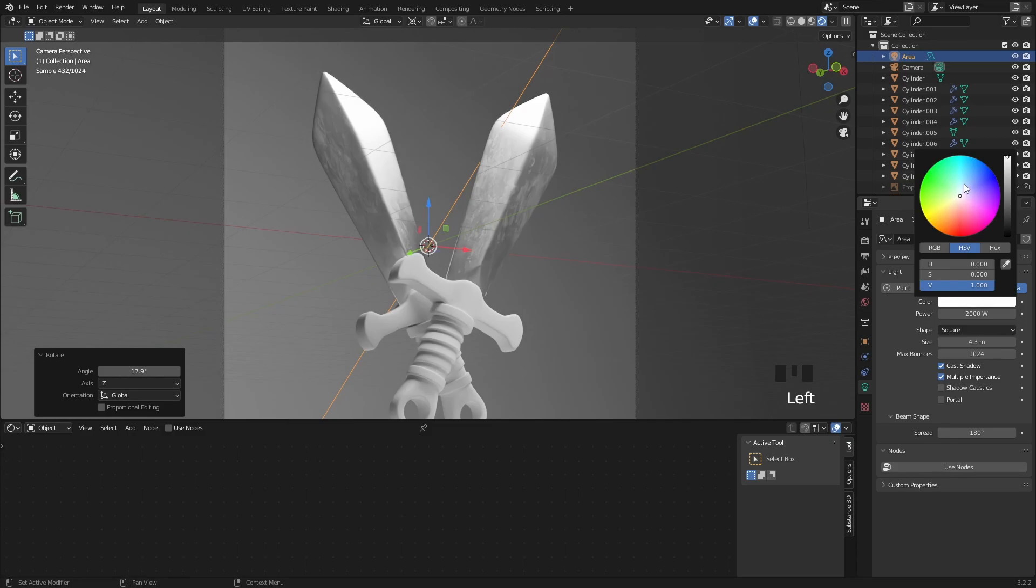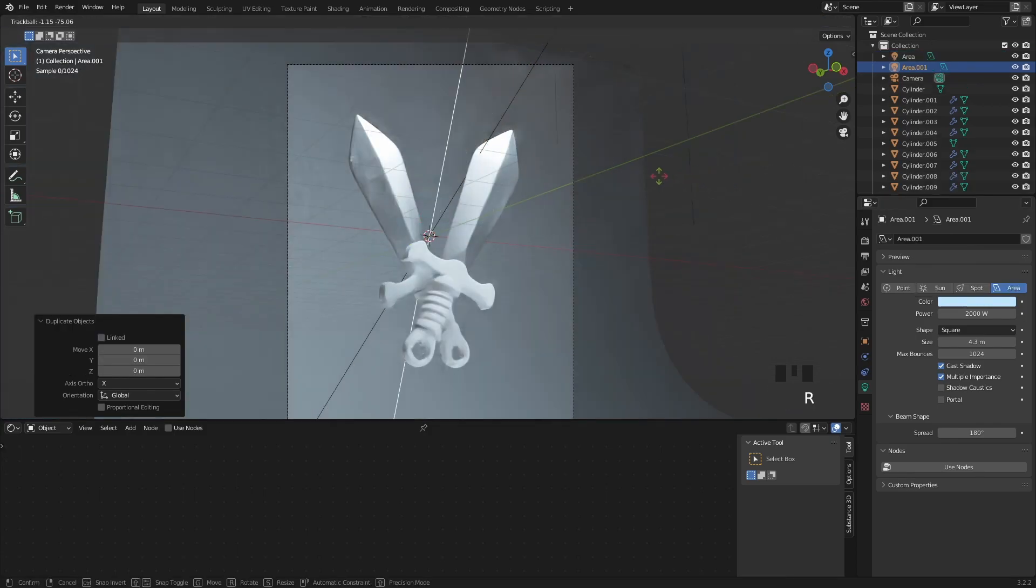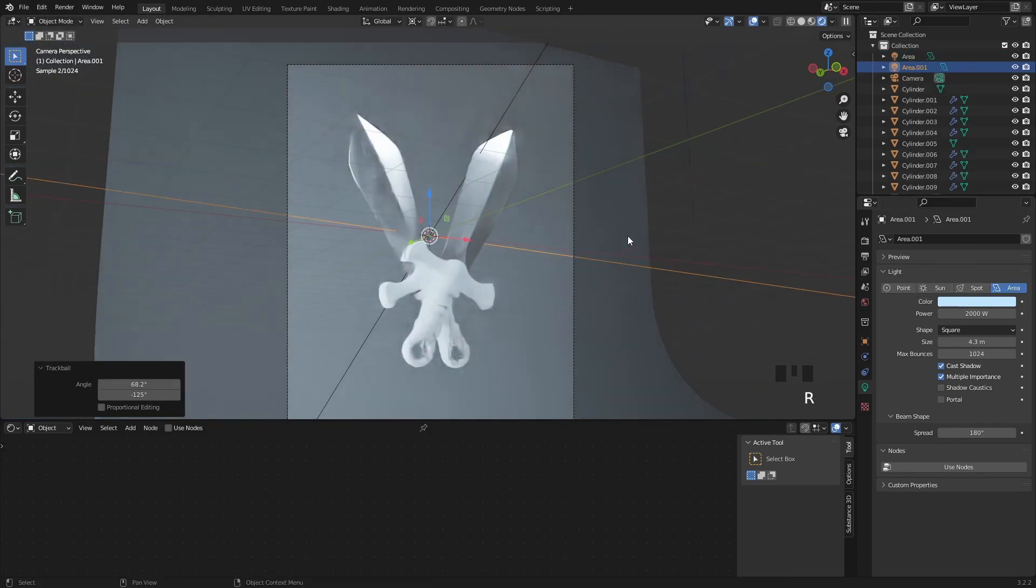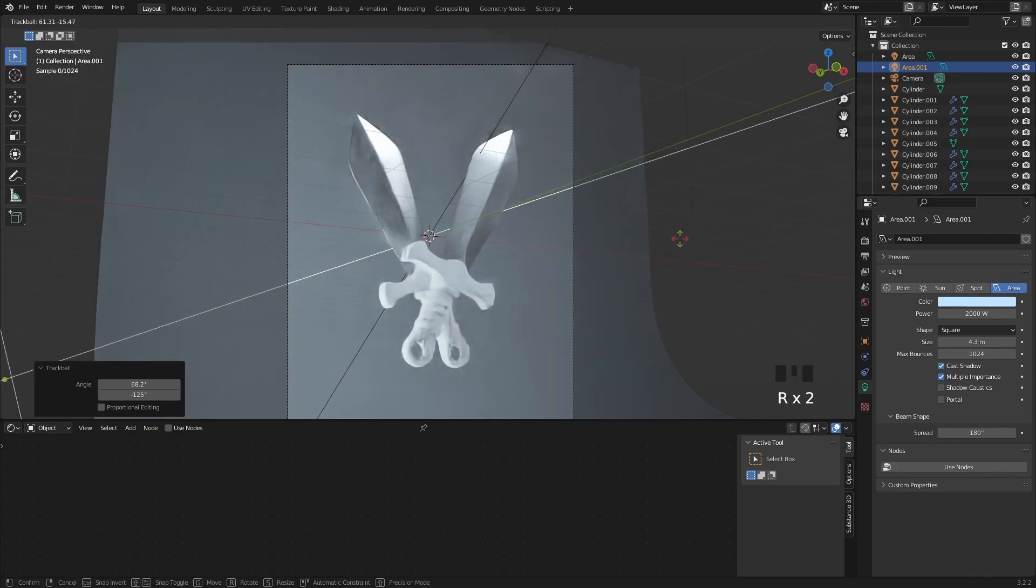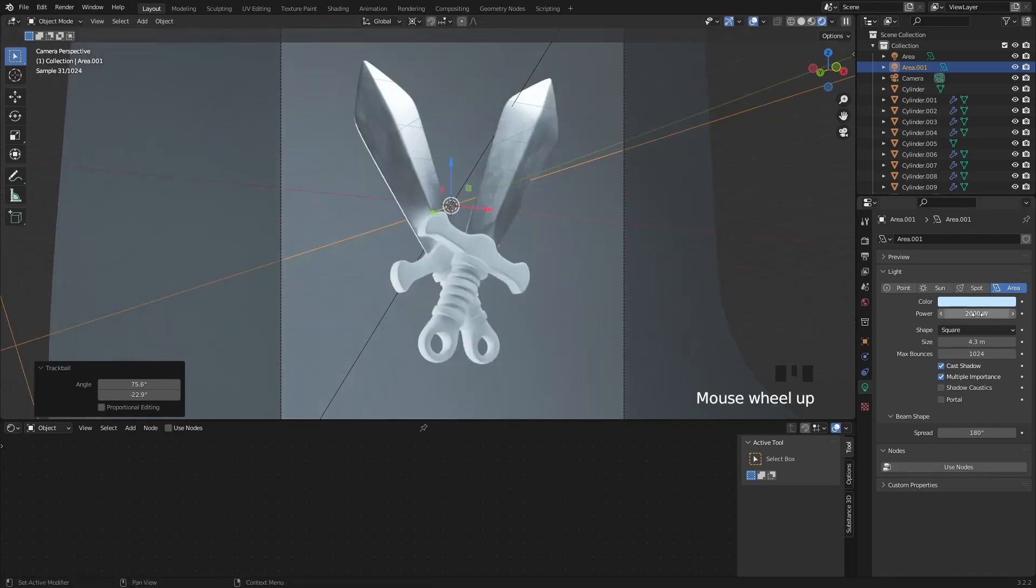I will give this light a little bit of color then I will duplicate it with Shift D and free rotate it to emit light from the back. So we can get this kind of a rim light. We can also increase the strength and use some different color.